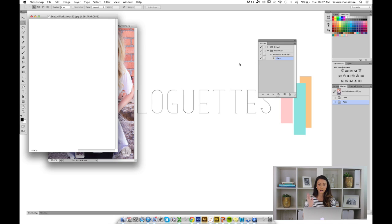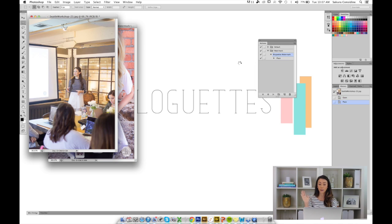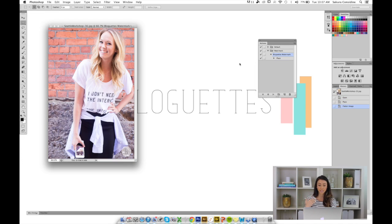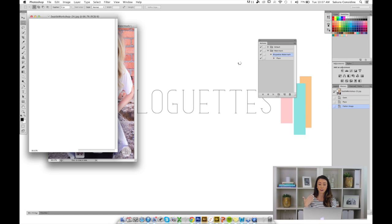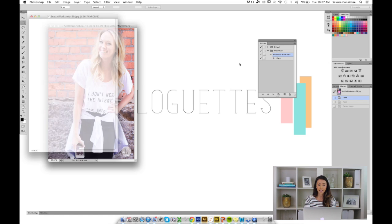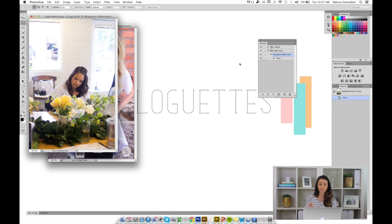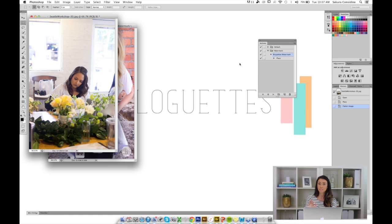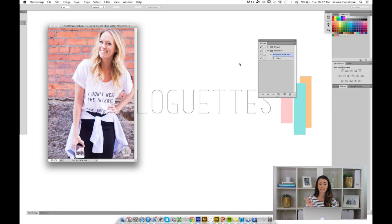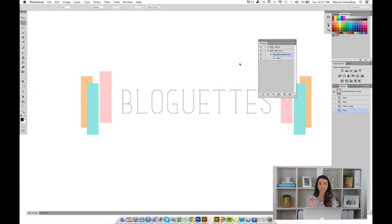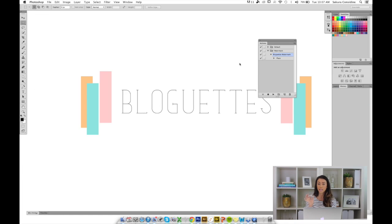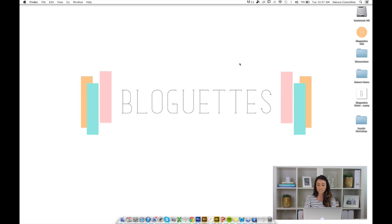Right now it's processing all the images and applying the logo to my vertical photos. It's going to be in the same section that I placed it in the first photo. Remember that it's going to be the same size, same place. Now it's done. Let's check our folder on the desktop.